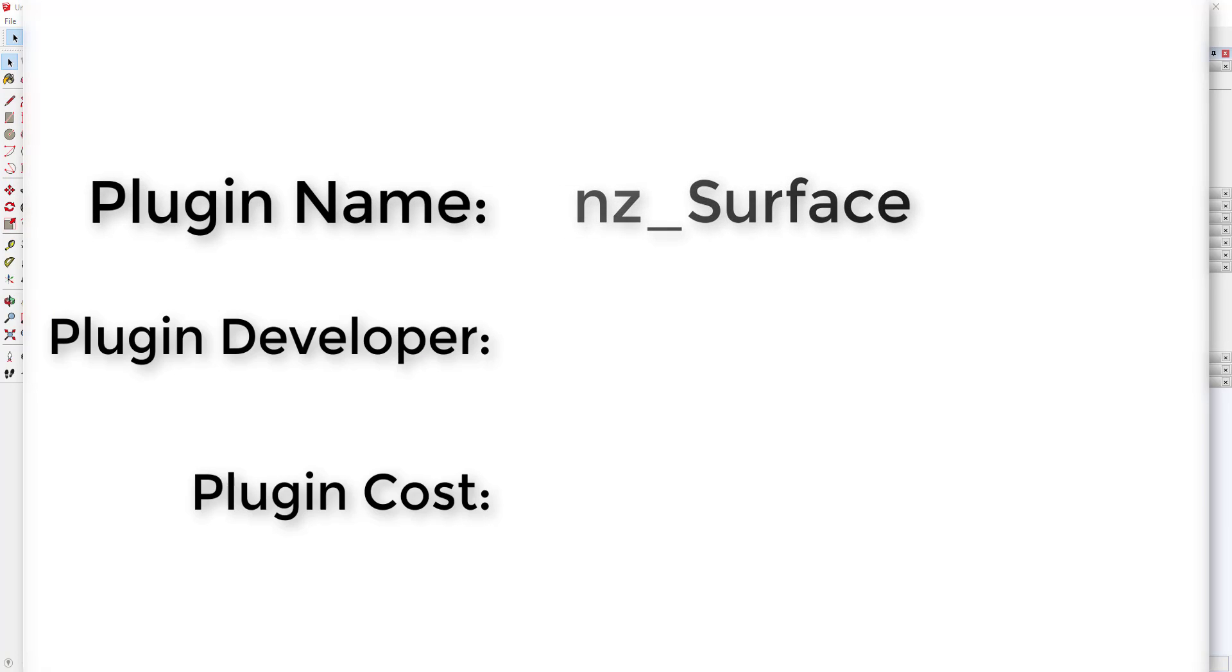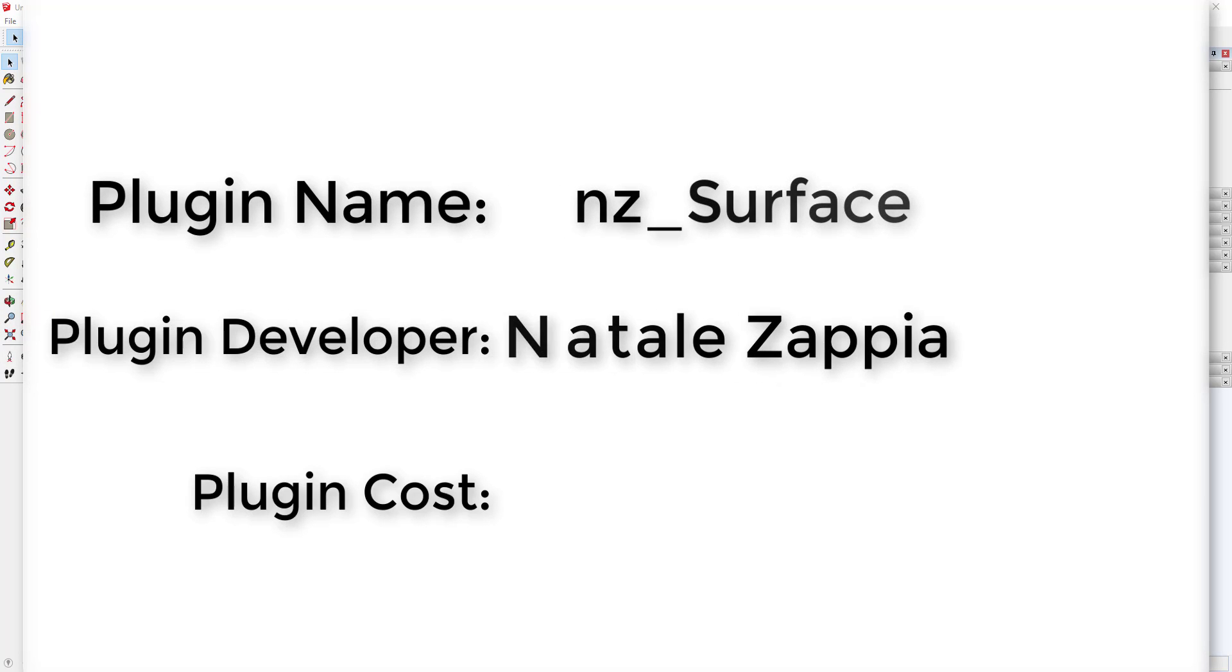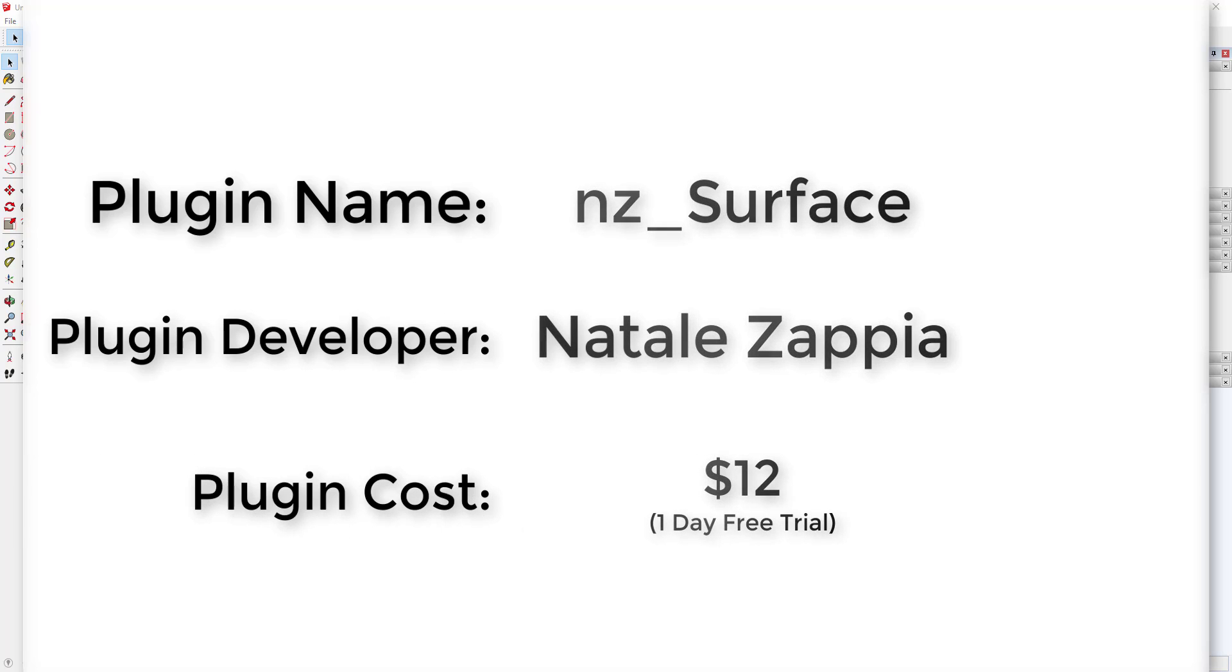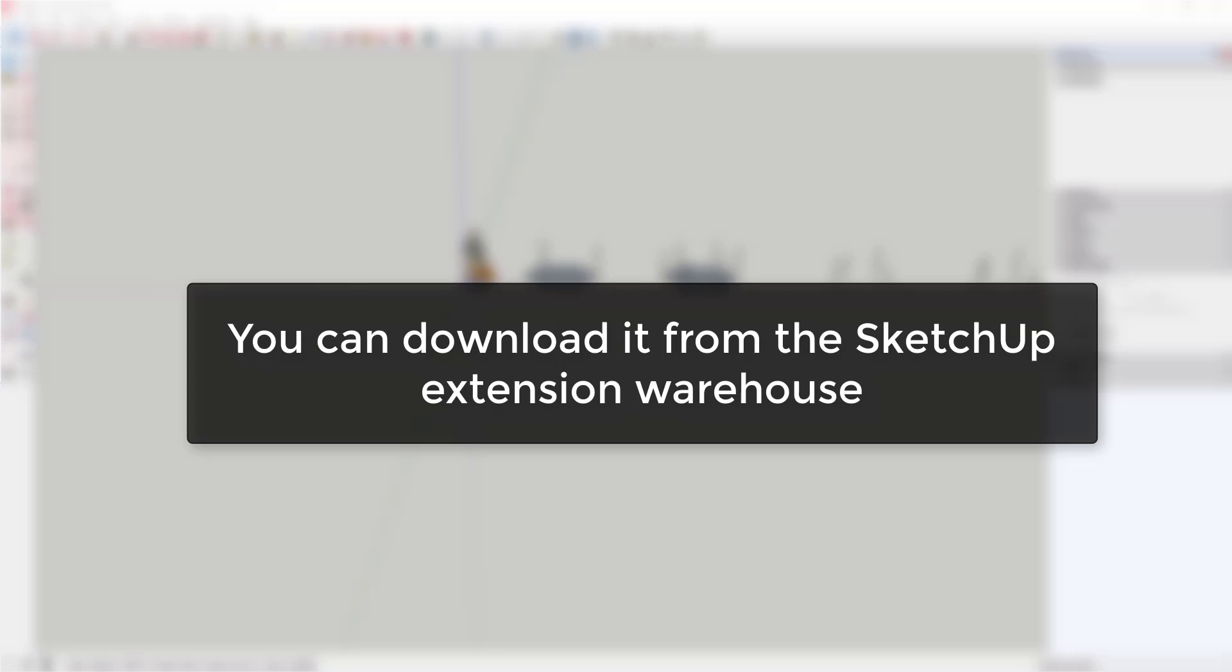Plugin name: nzsurface. Plugin developer: Natalie Zappia. Plugin cost: $12. Where can you get it? You can download it from the SketchUp extension warehouse. Note that this extension has a one-day free trial, so if you want to download it and give it a try, you can do that through the 3D warehouse as well.